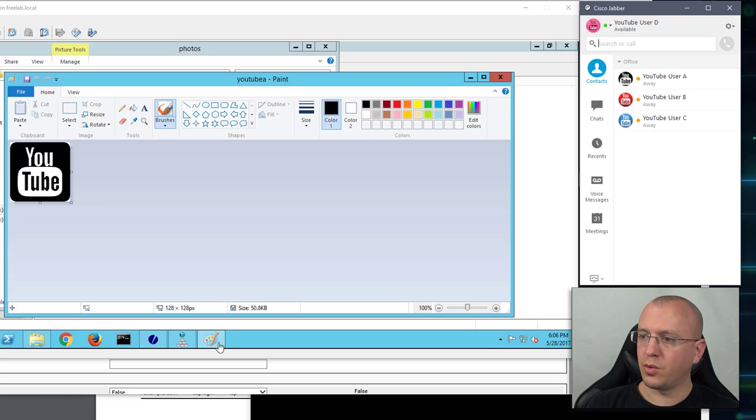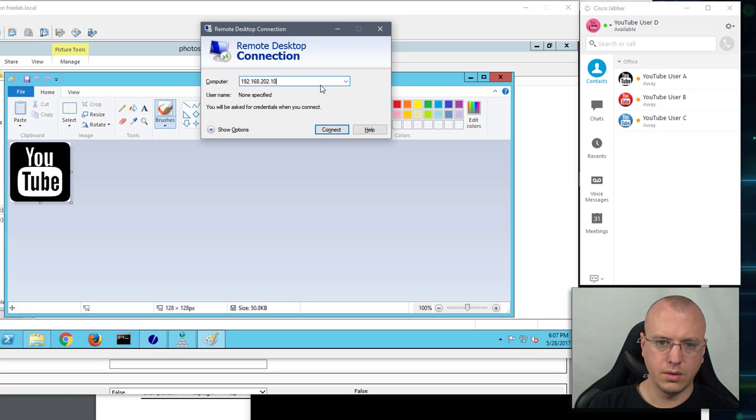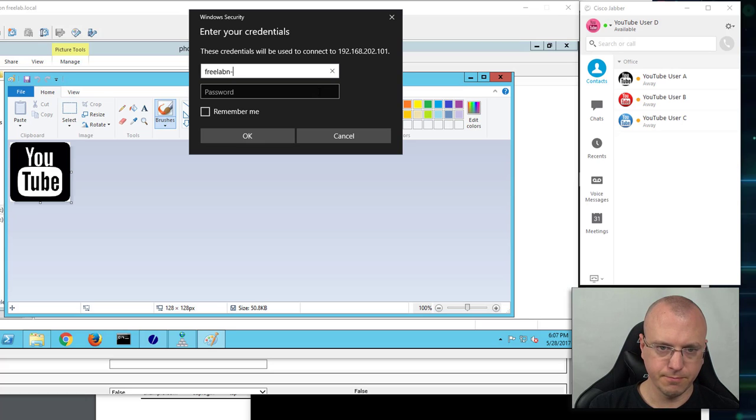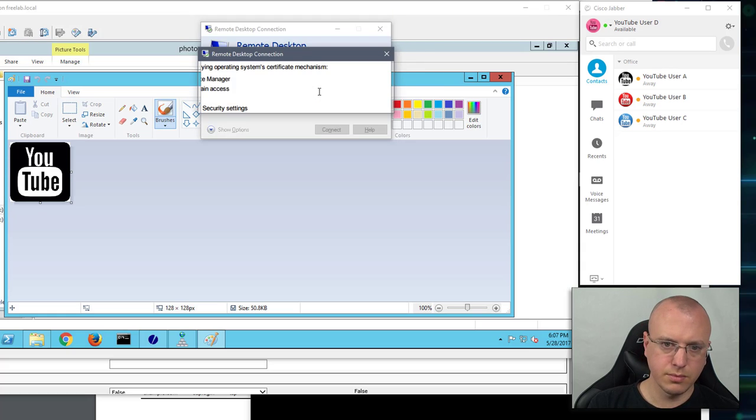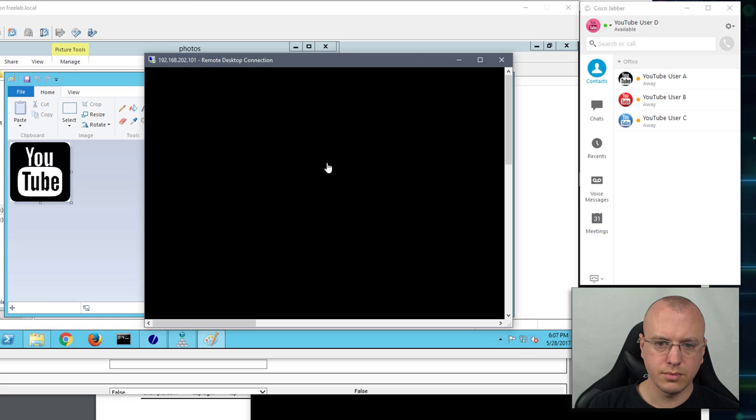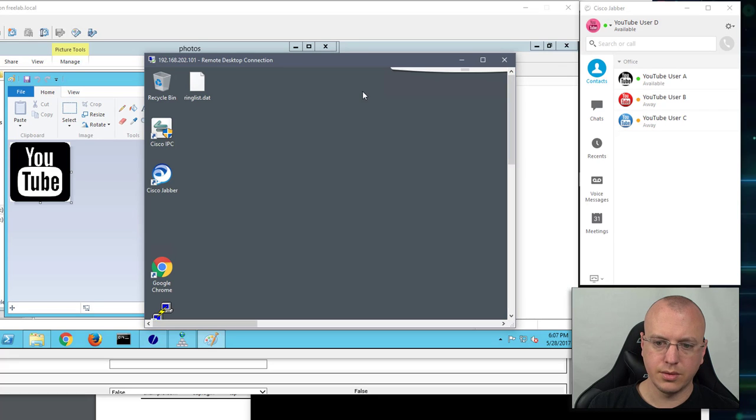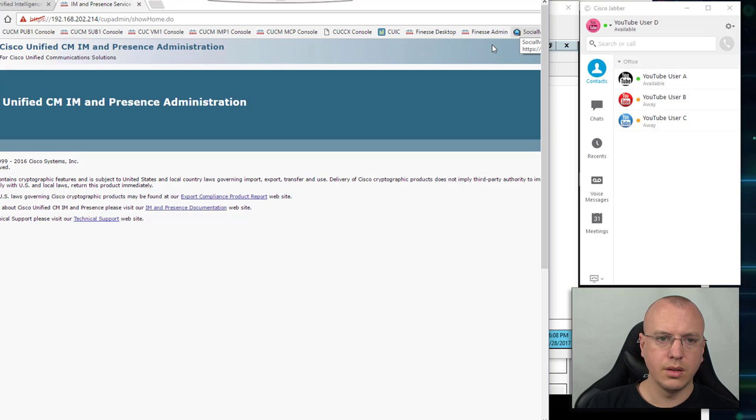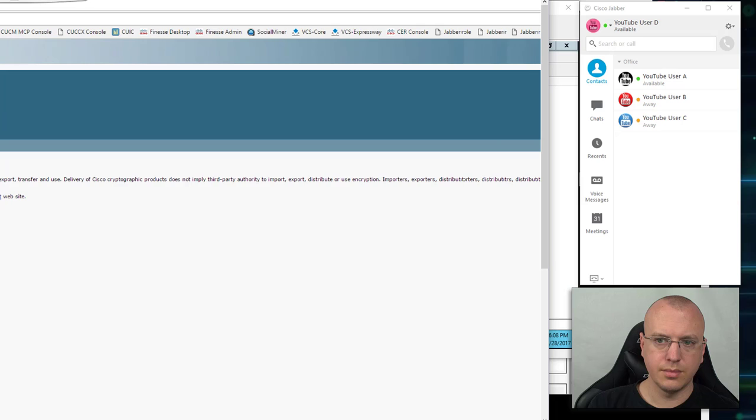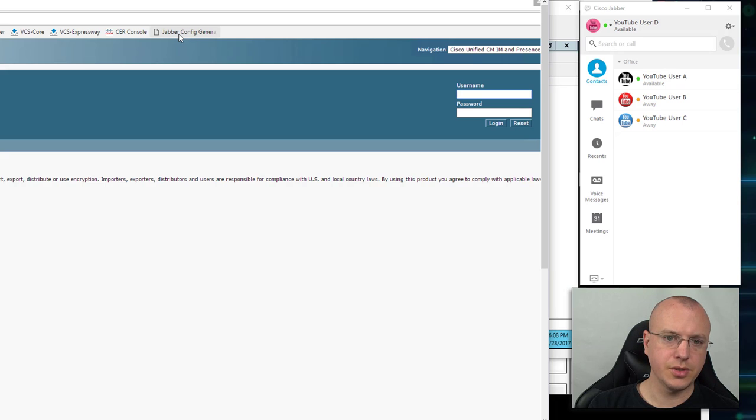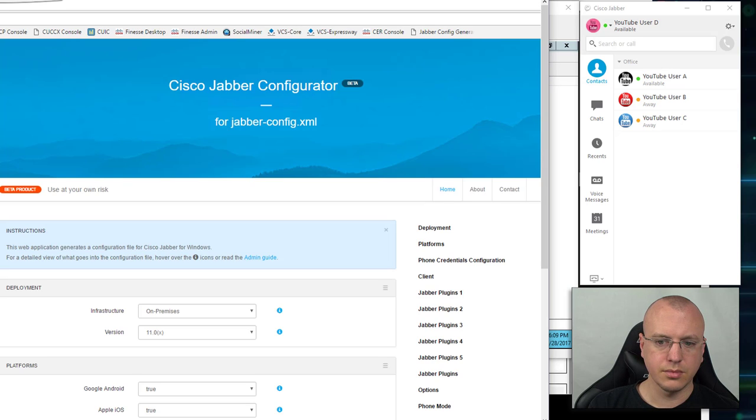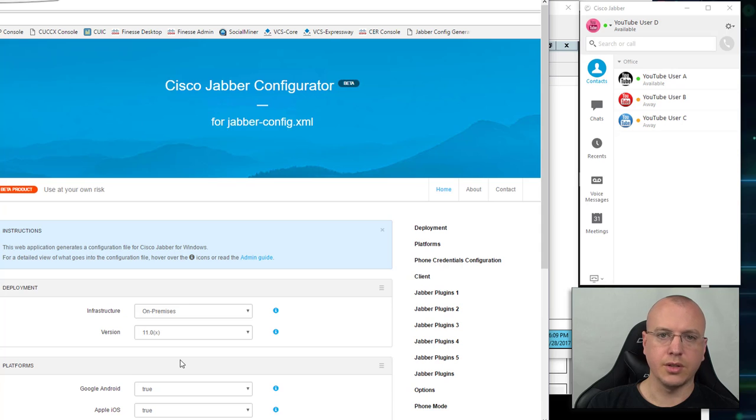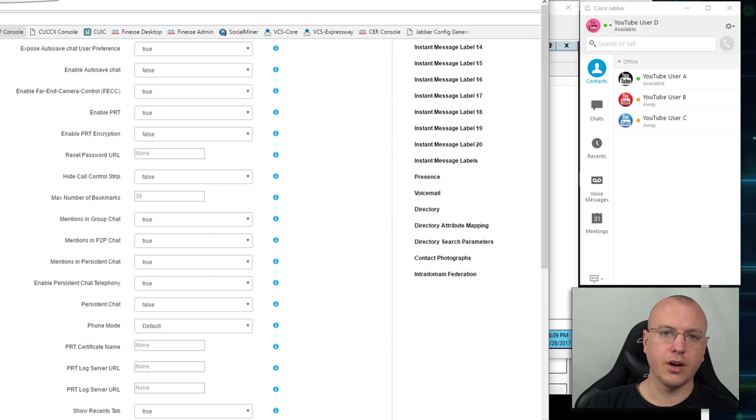On the remote desktop sessions I do have a link. I'll just sign into one here. At the top I do have this Jabber config generator and you can download this and host it on your own server too if you want. As you can see here you can just go through and fill out this information and it'll generate a config file for you.